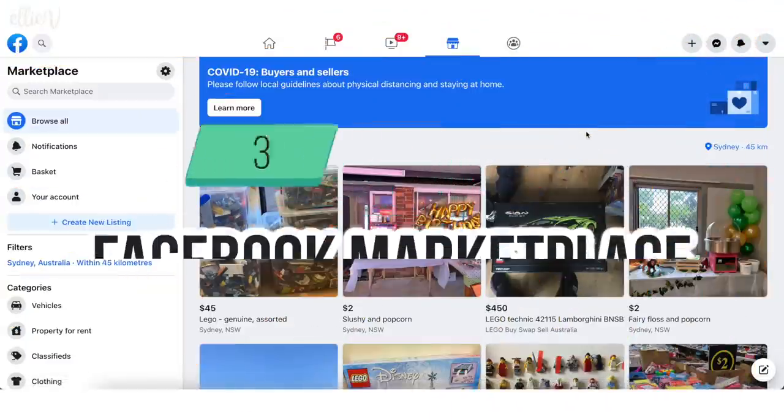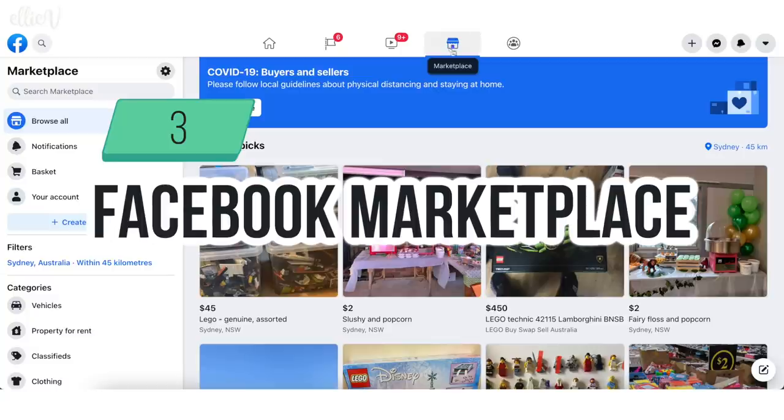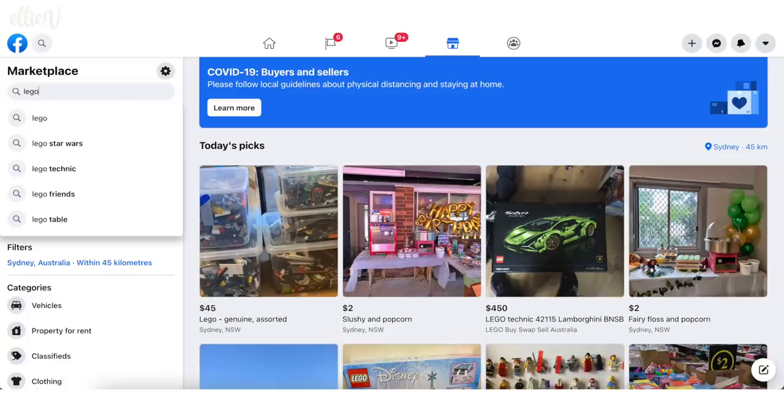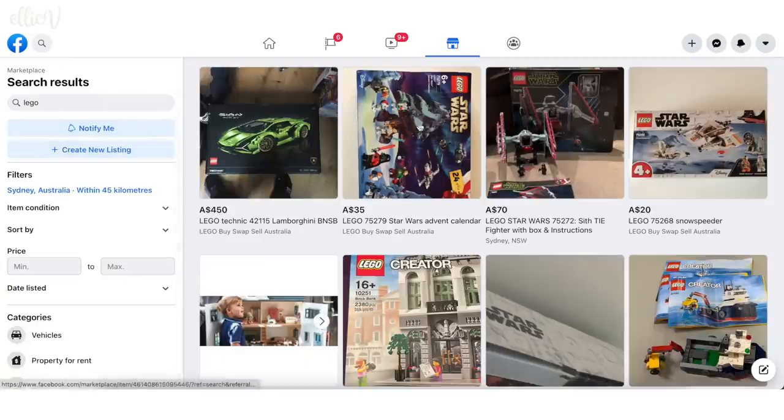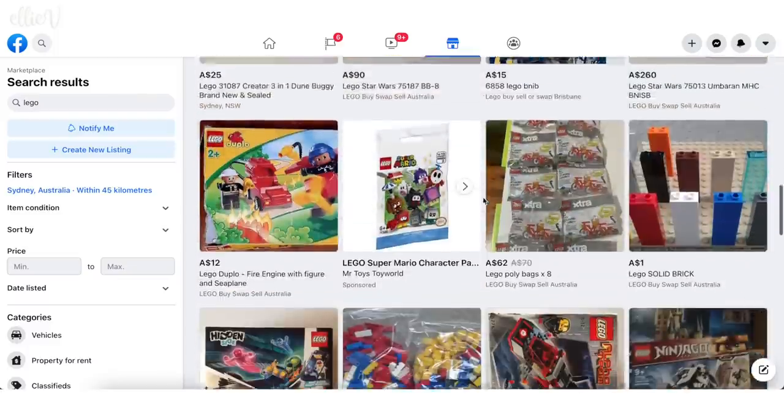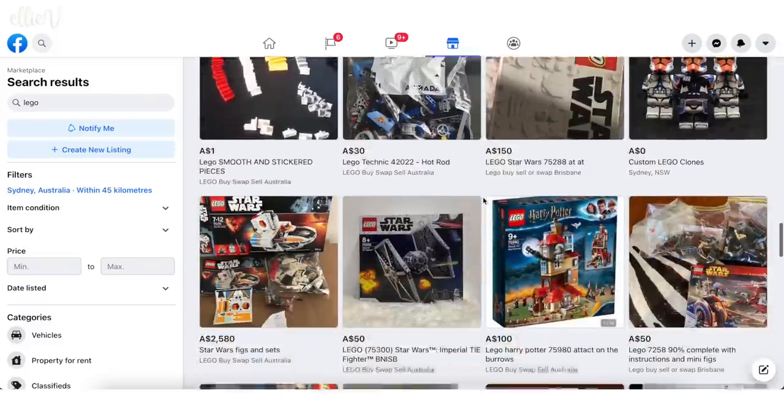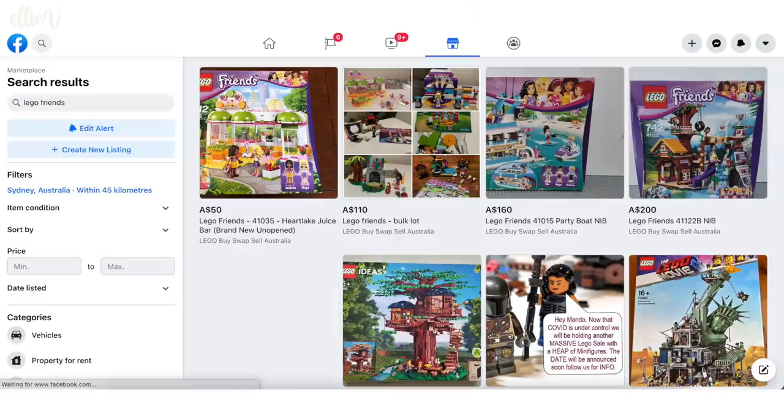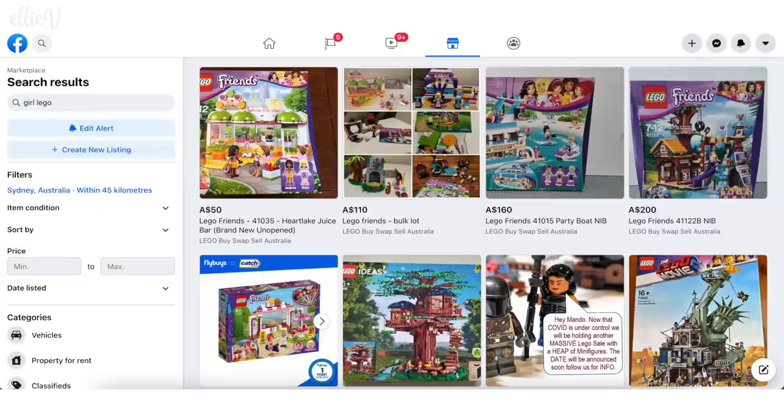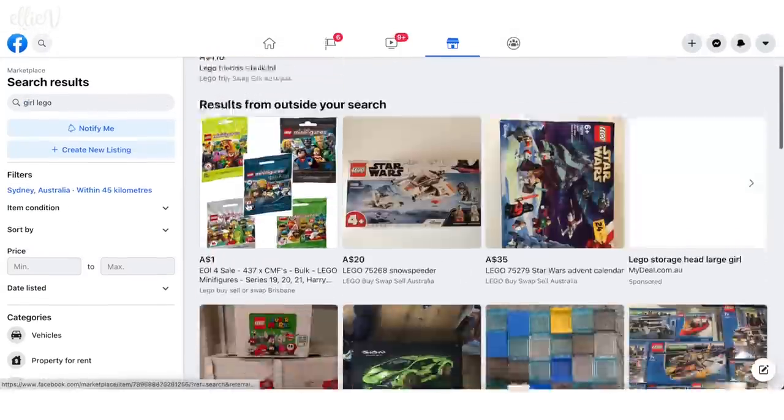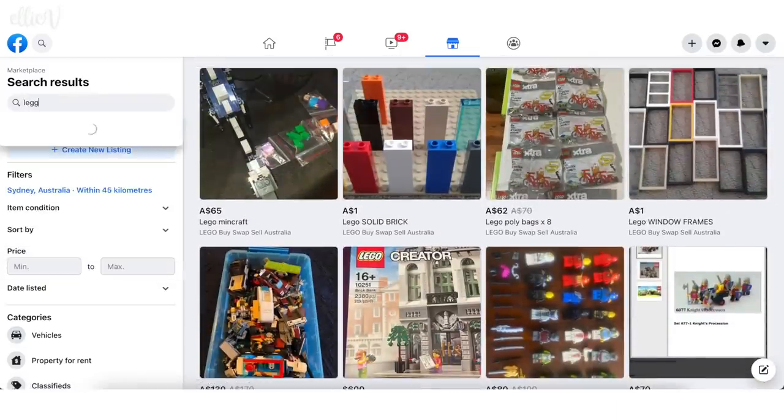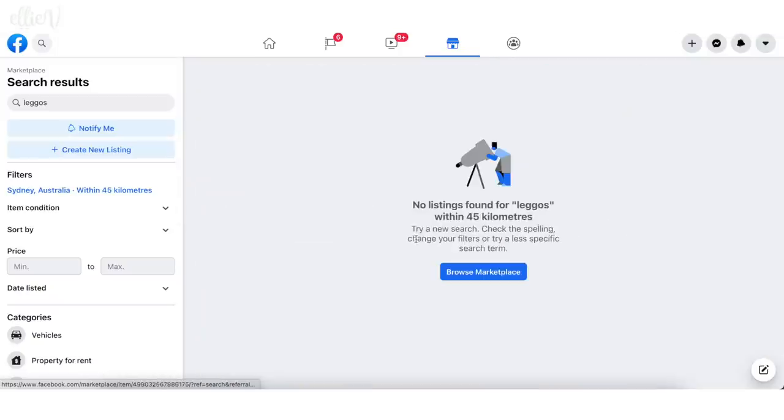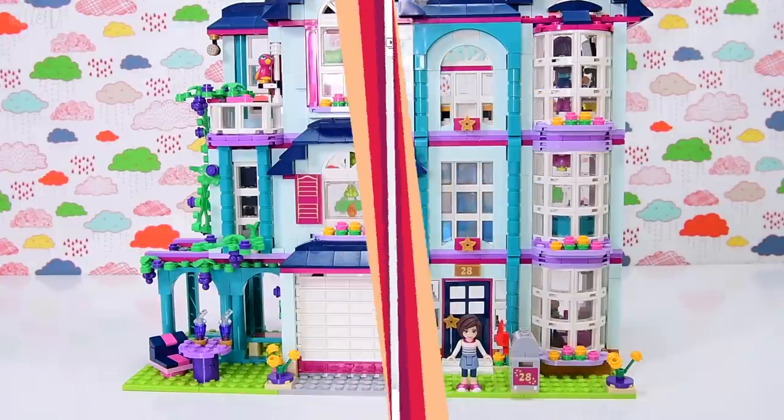So number three, check out Facebook marketplace for bulk secondhand Lego. If you get lucky and quick enough, often you can get real bargains with people just trying to clear their houses up and get rid of unwanted stuff. Their trash is your treasure. Make sure you check for things like Lego friends is a given. Girl Lego, even though it's stereotypical, often people put it under girl Lego. Misspell Lego, put an S on the end. Try all of the things and you might come up with some really interesting bargain bulk bricks for your next custom build. Okay. So no Legos for me today, obviously sadness.